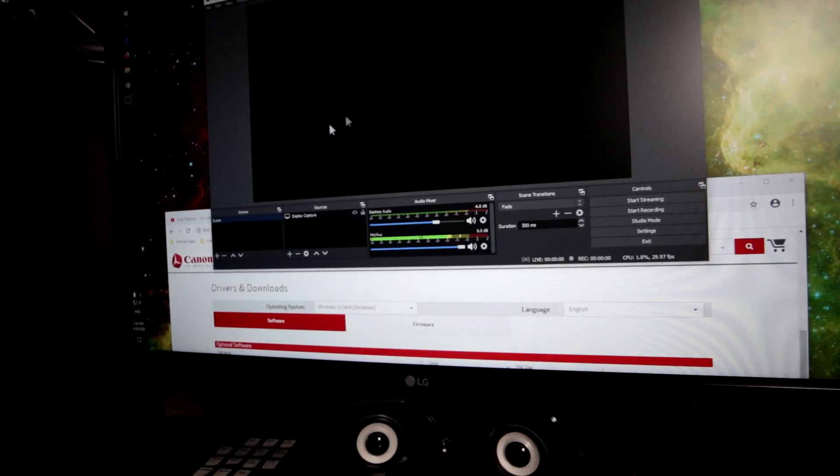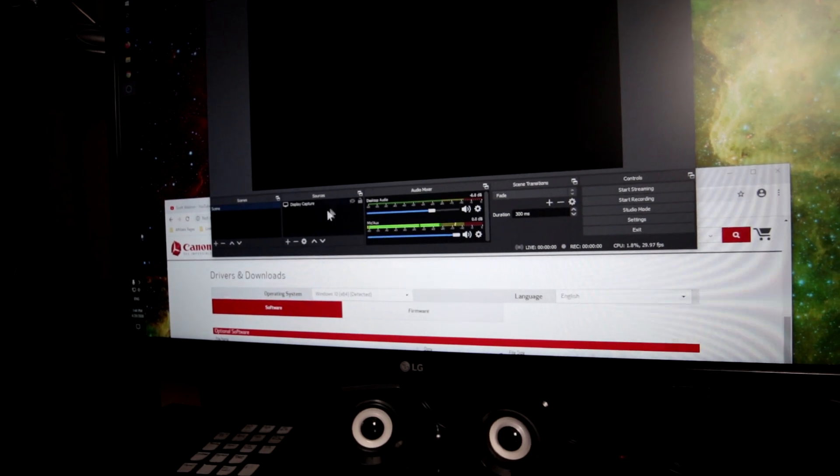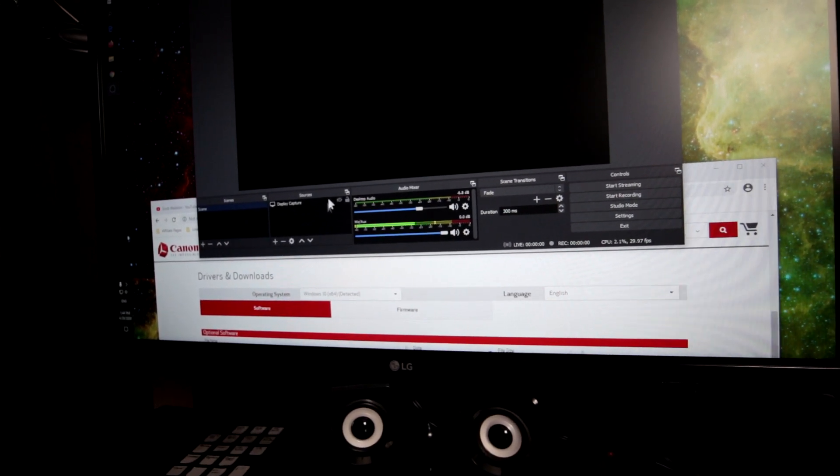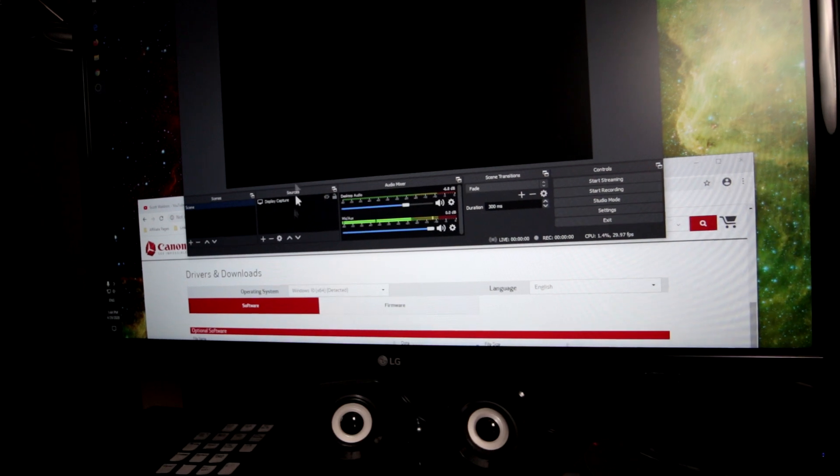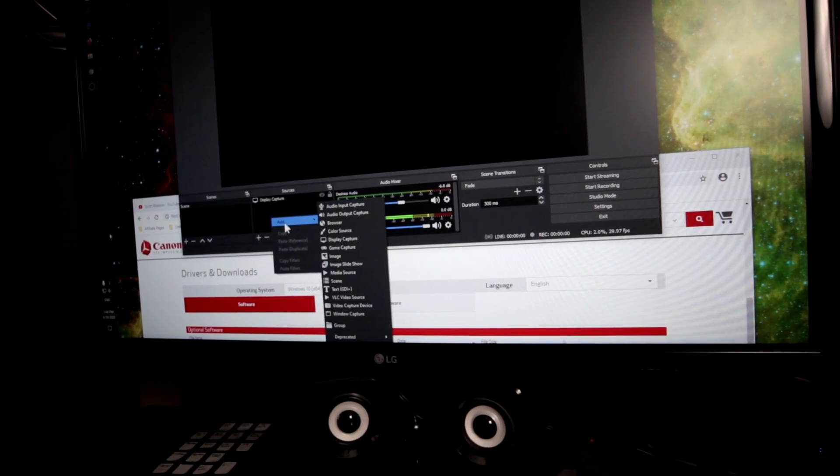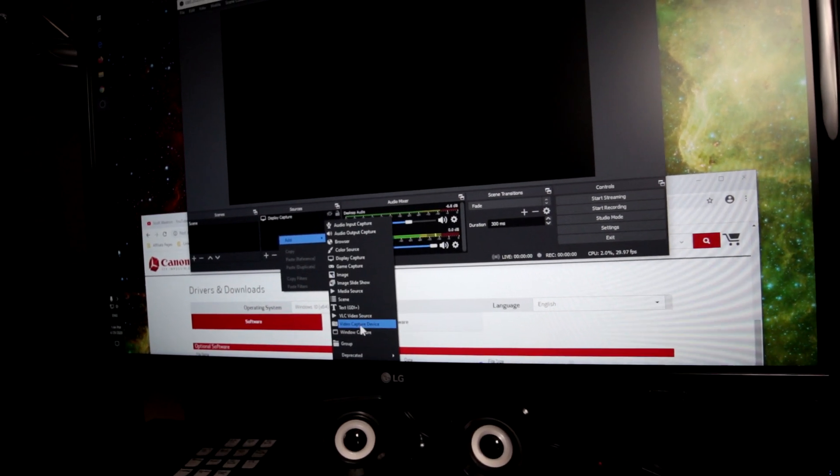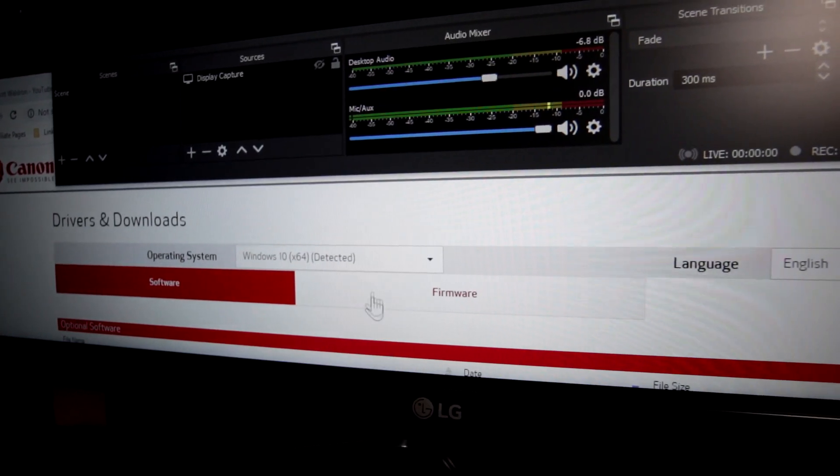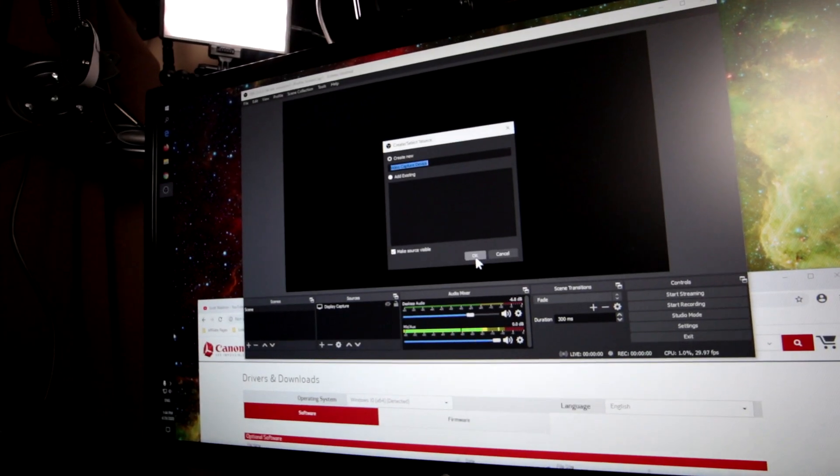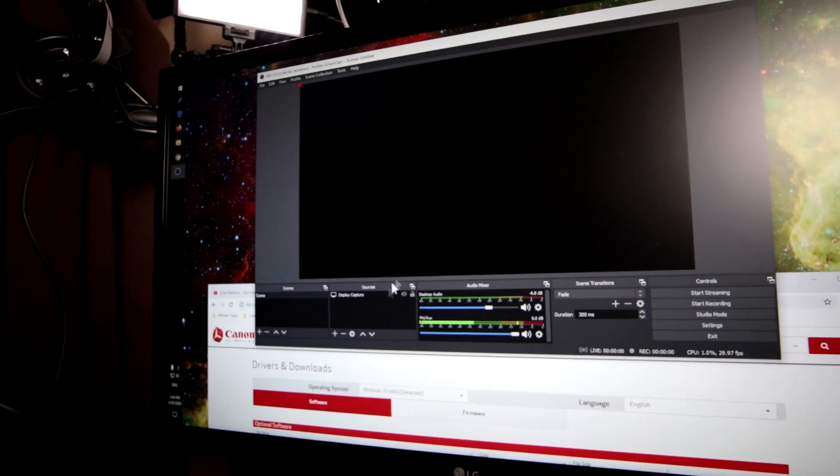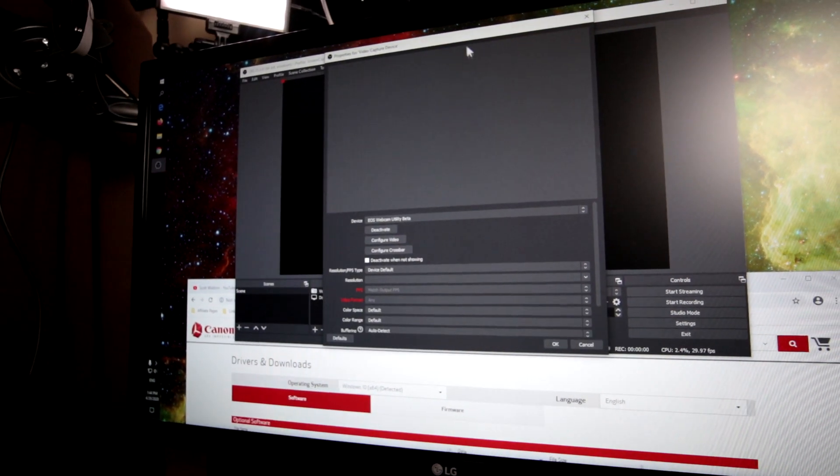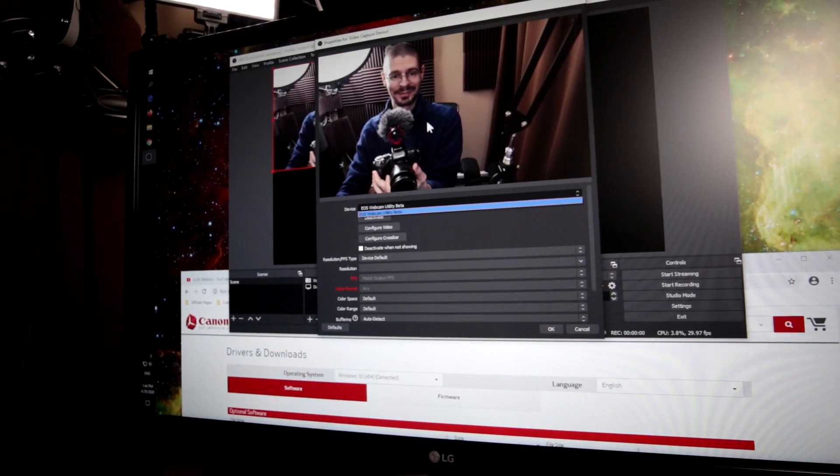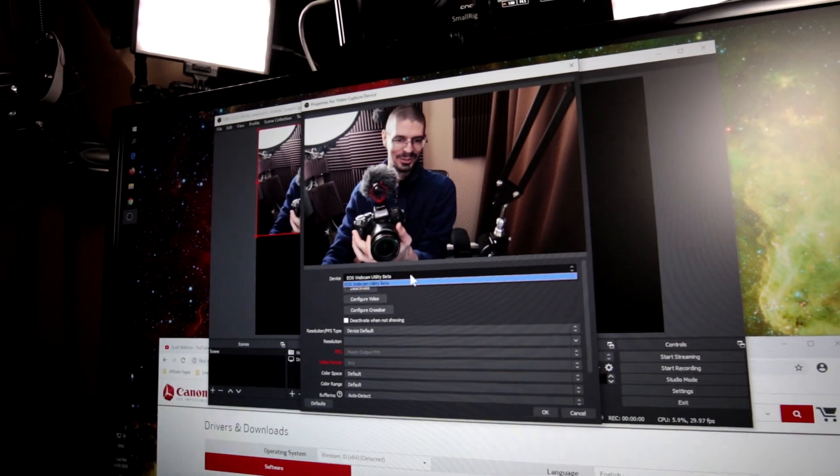Here is OBS. The general idea is that you want to add to the capture device in the sources area. I have a display capture which is the screen, but I'm going to go into add and then video capture device. There, just add a new one. Shows up. It sees it. It's working, which is good.